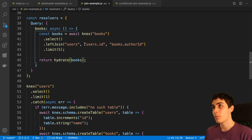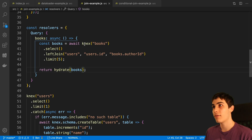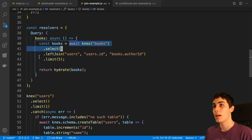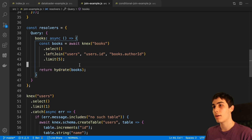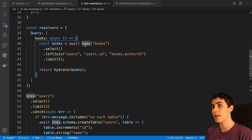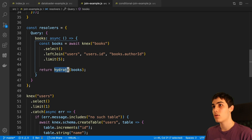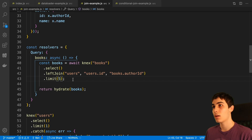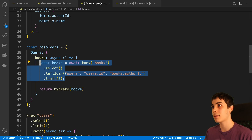I'm calling this the join example, because we are using a database join to fetch all of the data in a single request. This is only possible if all your data is in the same database, but I would say a lot of times that is where your data is stored. I'm doing knex.select books and then a left join to get the users. I have a function here called hydrate — all that does is map the result from the database into the shape that I need to return, since the data comes back in a different shape. This is actually a little bit simpler — I didn't have to set up a field resolver, and all I have is a single database request that gets all the data at once.